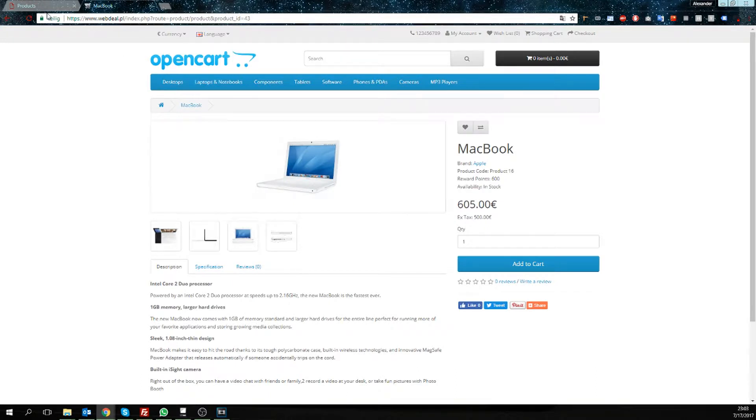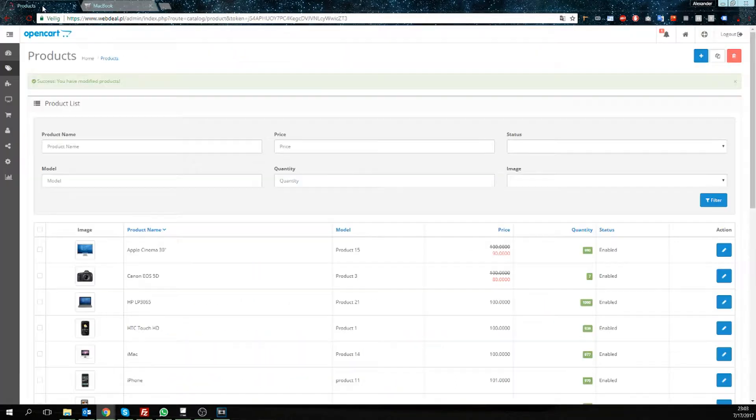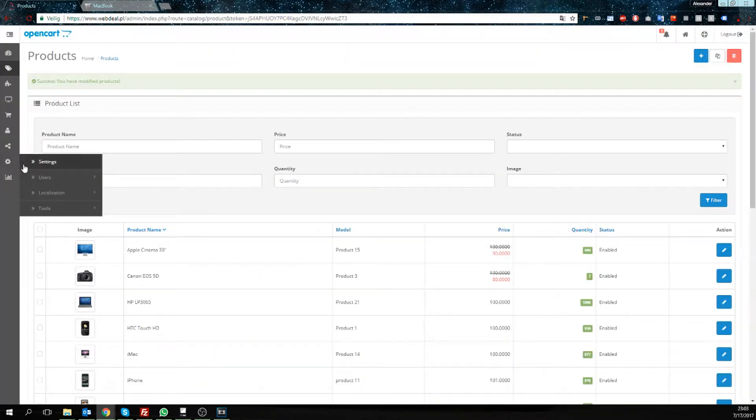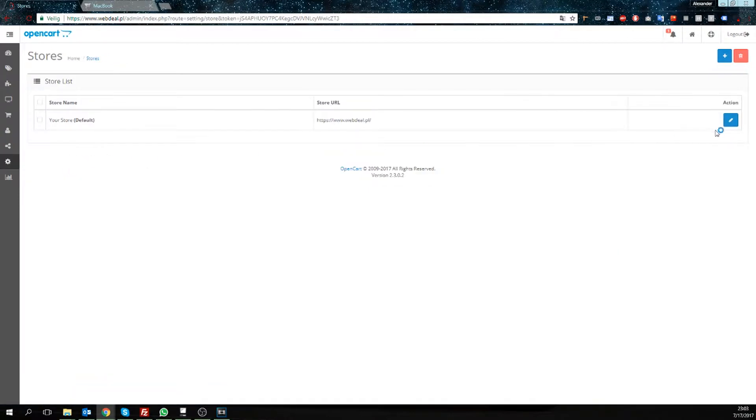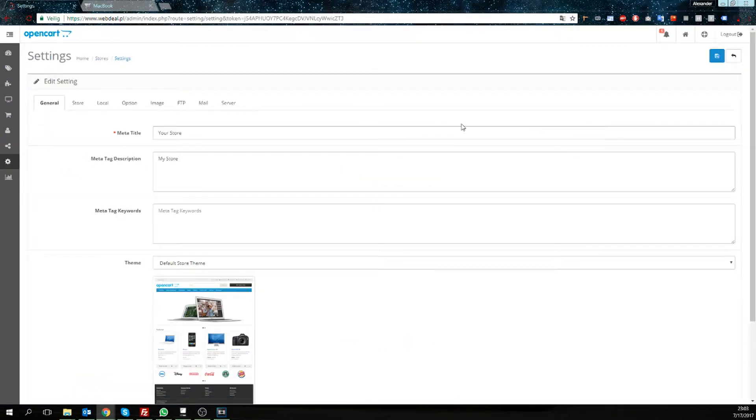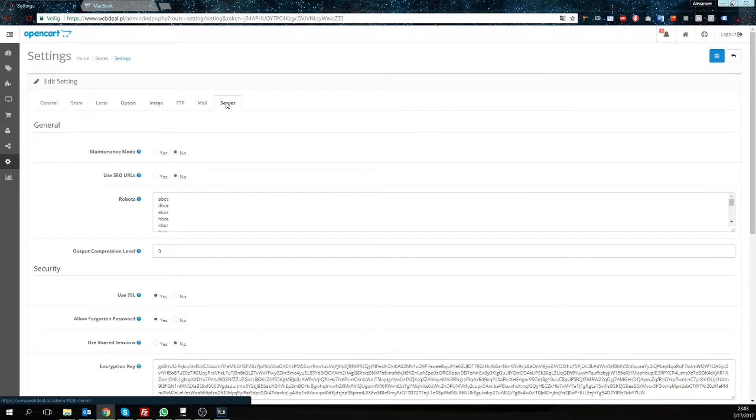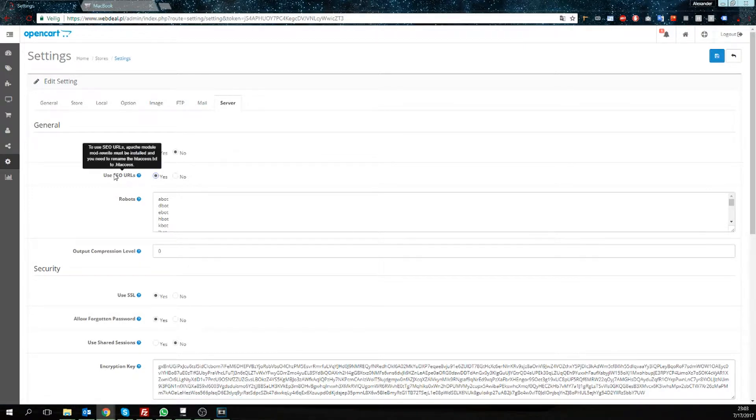Now we're going to come over to our admin. We're going to go to the settings, edit the store server tab, and here we're going to select yes for use SEO URLs.